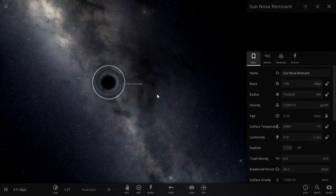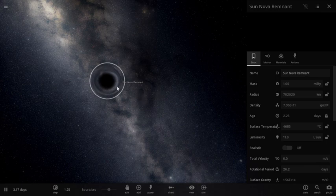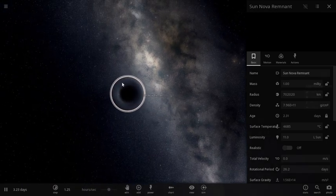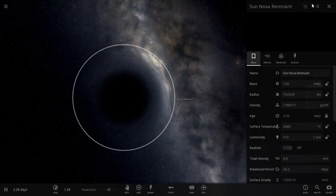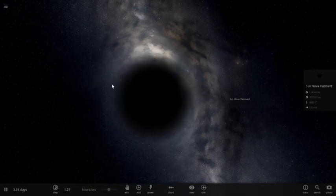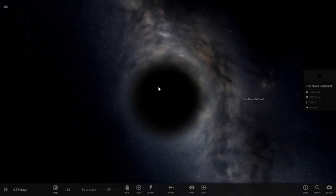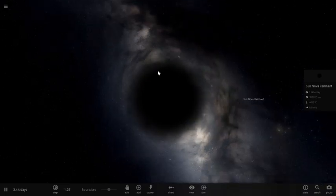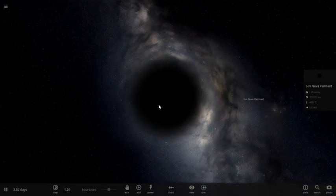So now you can see the sun is transformed into a black hole. It's really black. You can't see anything inside this.